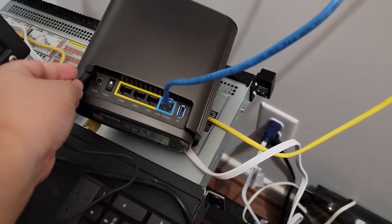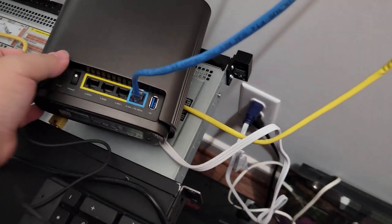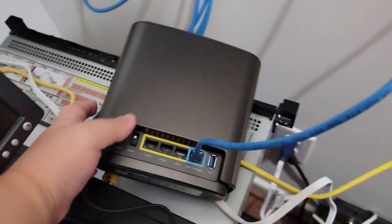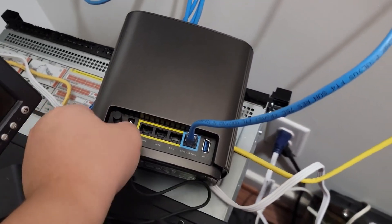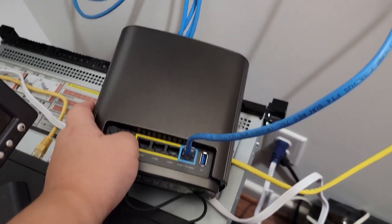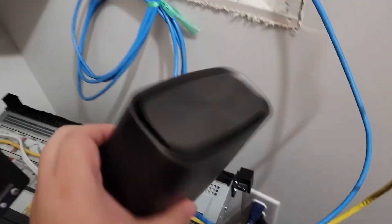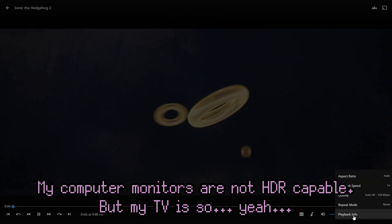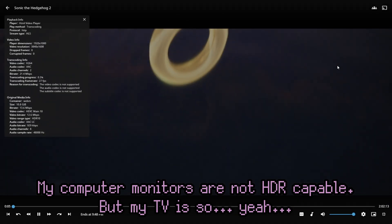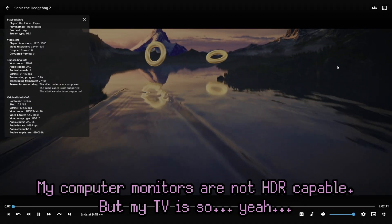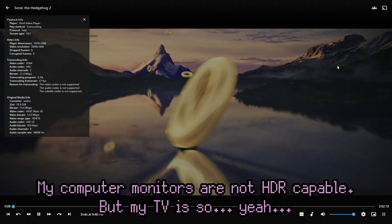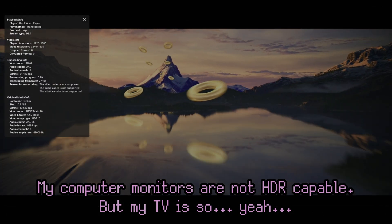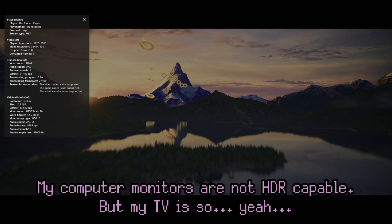But in a NAS, it works surprisingly well. So much so that it makes me question if I even need my big server downstairs. Spoiler alert, I'll still need it for other things. But for the purposes of being a file server and a media server, it works pretty well. But more on specific use cases during the OS section.